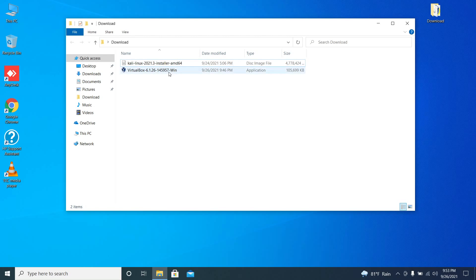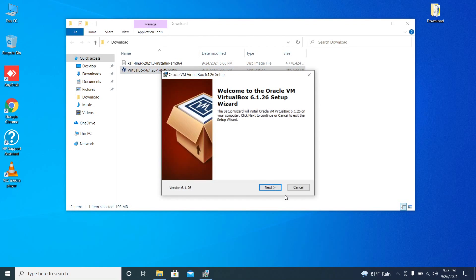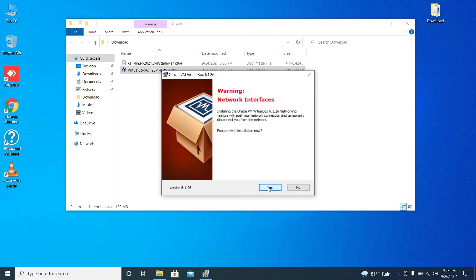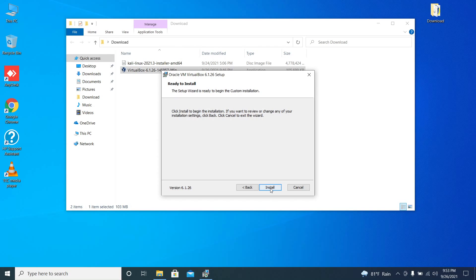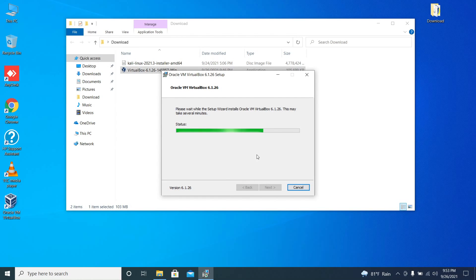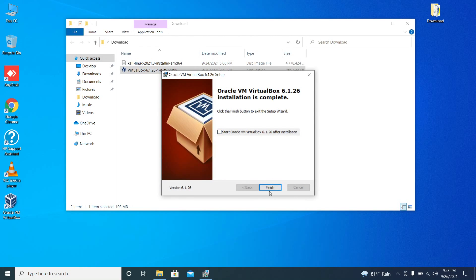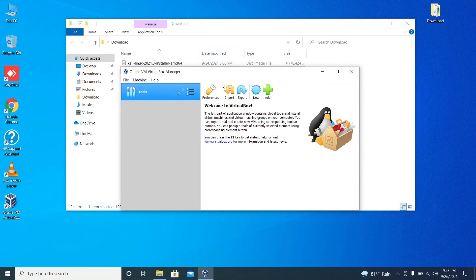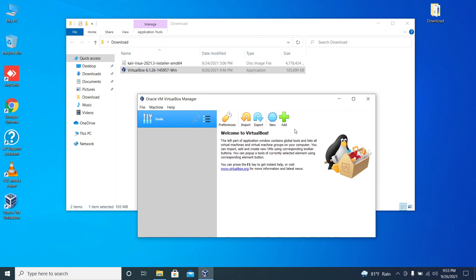Both the setups are now downloaded. Let's install VirtualBox. Double click on the setup. It's straightforward, so just click next, next, then click yes, and it's being installed. Now VirtualBox has been successfully installed. Open up VirtualBox.